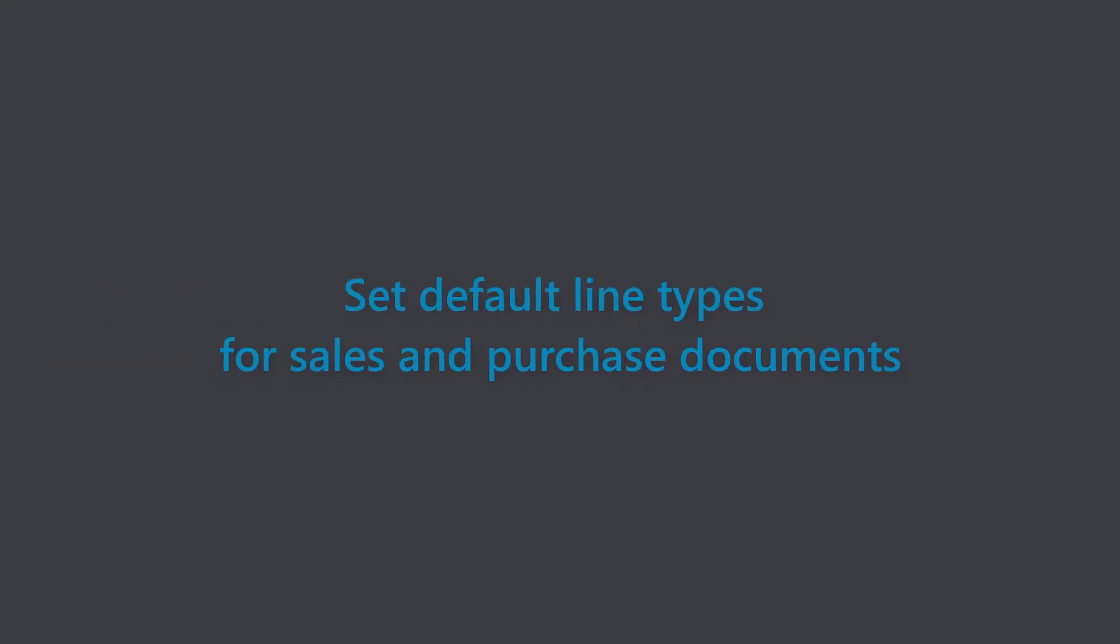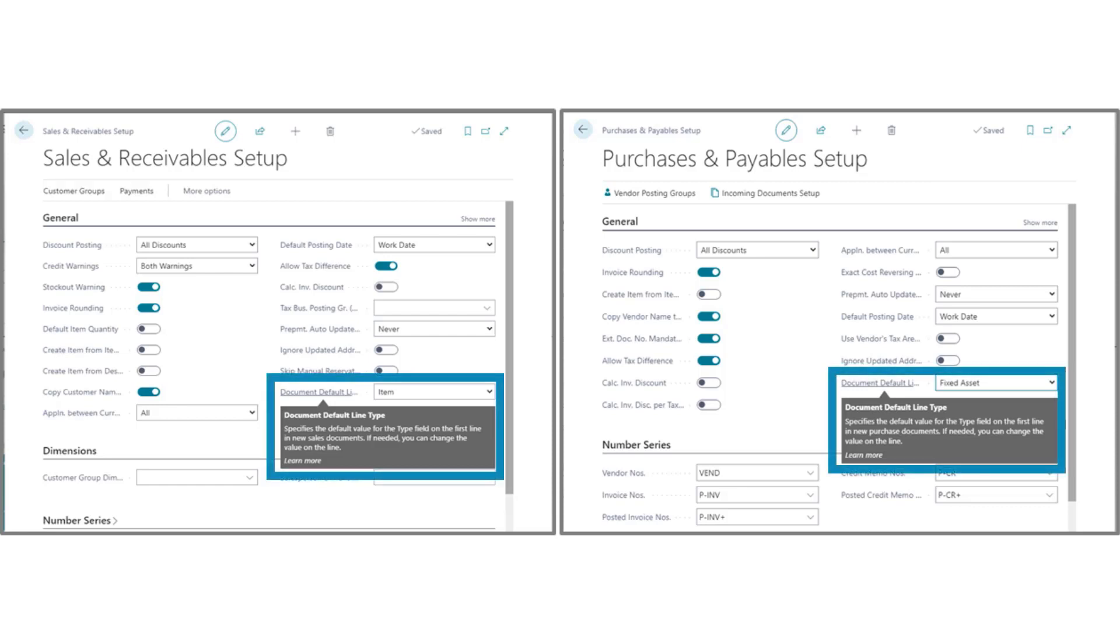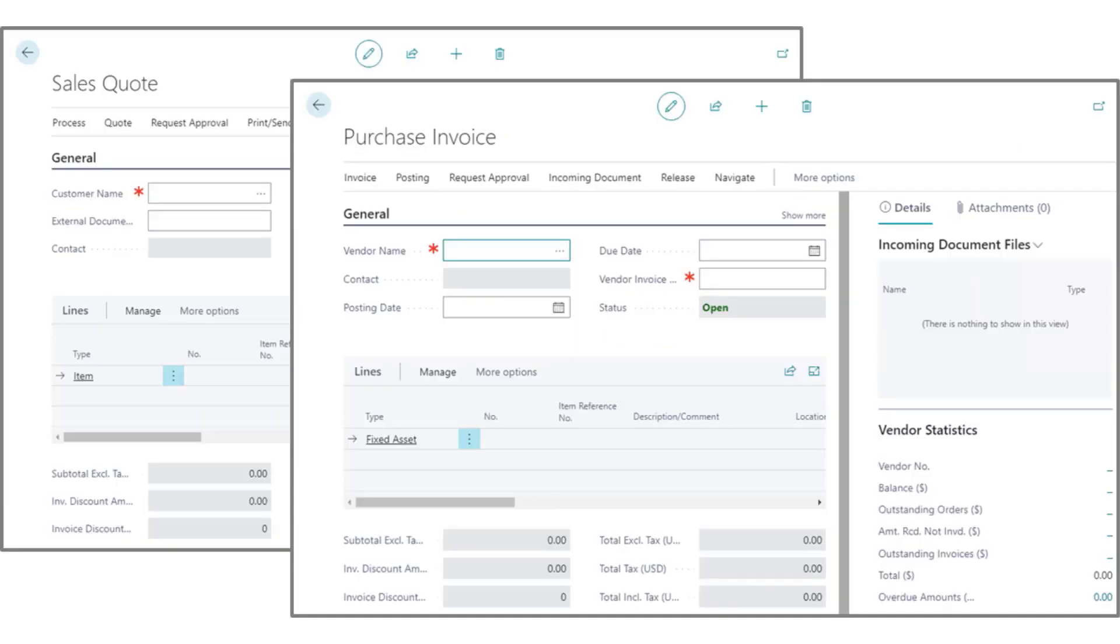Default line type in sales and purchase documents. Whether you deal with physical goods or use Business Central only for financials, you probably use some type of purchase or sales documents. You can now specify the type of line that you want to use by default on these documents, which will save you a little time on data entry.